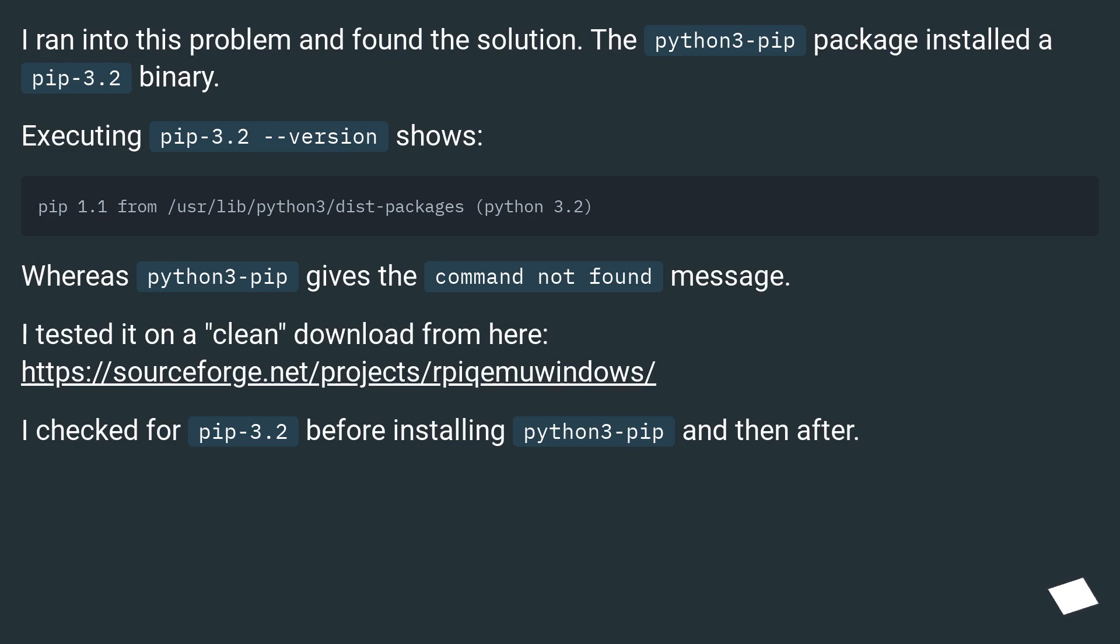I tested it on a clean download from here, this URL. I checked for pip3.2 before installing python3-pip and then after.